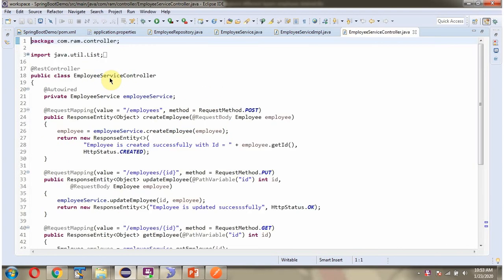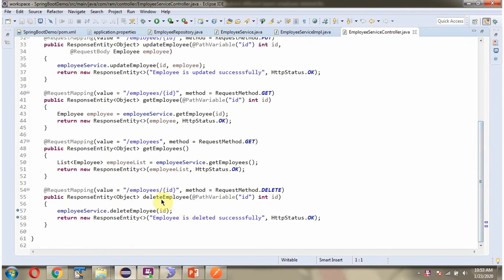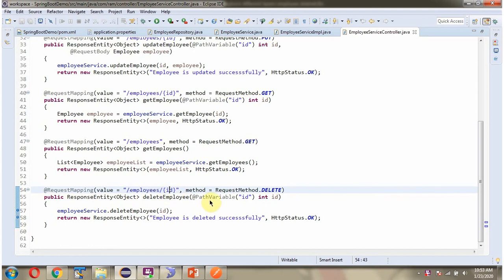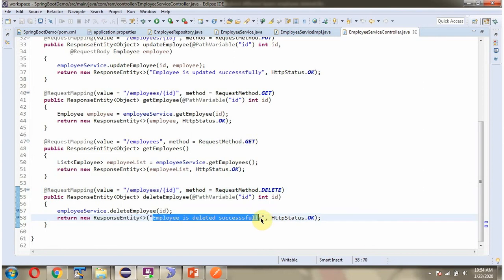Here I have defined the class EmployeeServiceController which is the REST controller. Here I have defined the method deleteEmployee which accepts an id. To call this method we have to send a request to this path. This id is the path variable, so whatever value is coming will be assigned to this id parameter. The method is a DELETE method. In this method we are calling the deleteEmployee method of the EmployeeService object and passing the id. Once the employee record is deleted successfully we are sending this response back to the calling client.